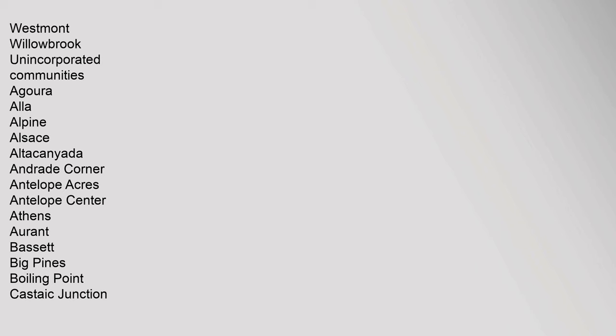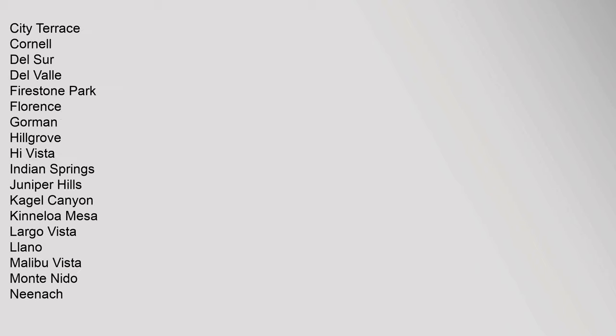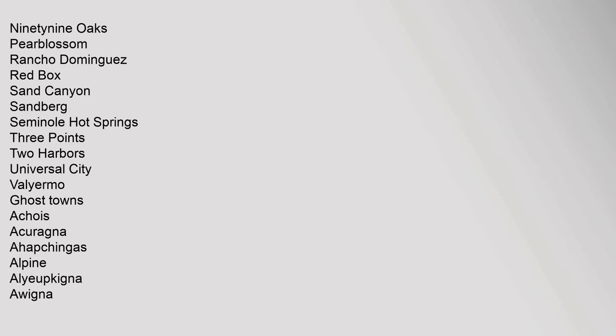West Rancho Dominguez, West Whittier-Los Nietos, Westmont, Willowbrook. Unincorporated Communities: Agoura, Aliso, Alpine, El Sauce, Alta Canada, Andrade Corner, Antelope Acres, Antelope Center, Athens-Orant, Bassett, Big Pines, Boiling Point, Castaic Junction, City Terrace, Cornell, Del Sur, Del Valle, Firestone Park, Florence, Gorman, Hillgrove, High Vista, Indian Springs, Juniper Hills, Eagle Canyon, Kinneloa Mesa, Largo Vista, Llano, Malibu Vista, Monte Nido.